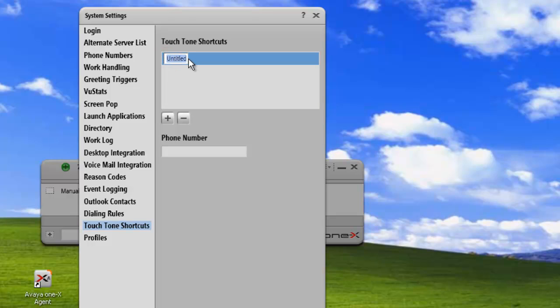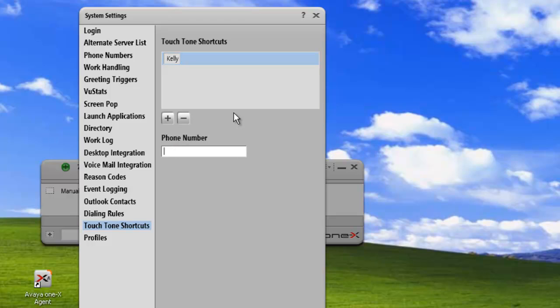That gives us an untitled shortcut with no number associated with it. We just click on this. We'll add one of our other agents and call it Kelly. And his number, we'll just add his extension and make it 2030.